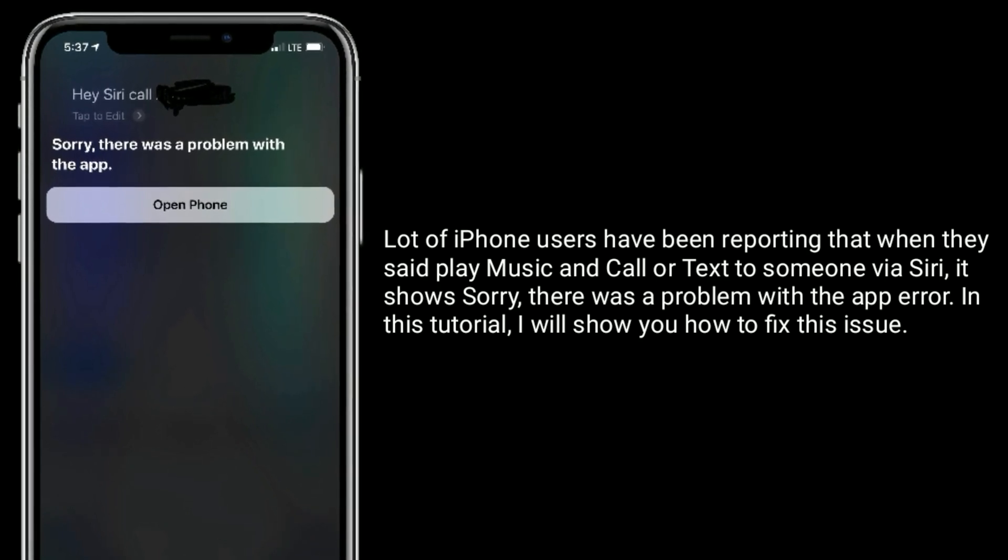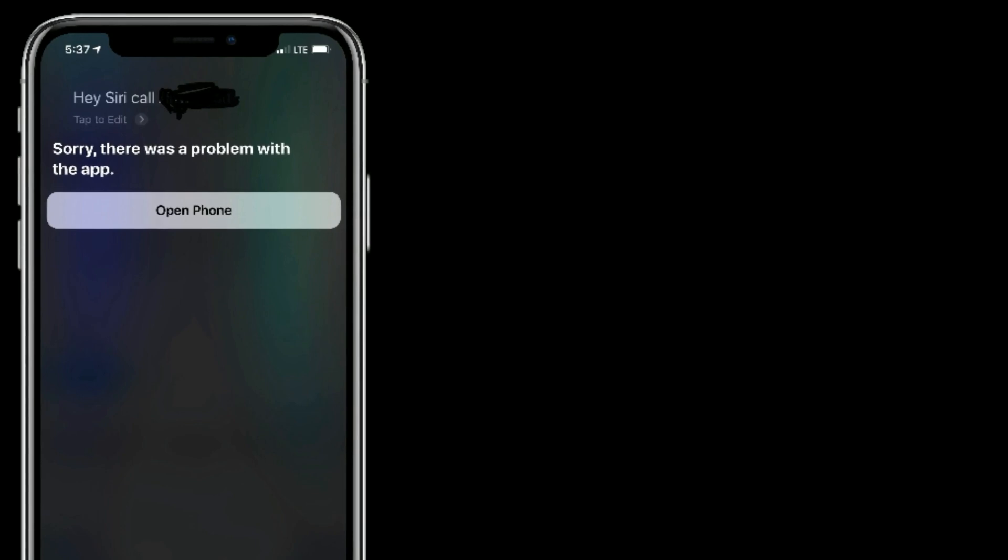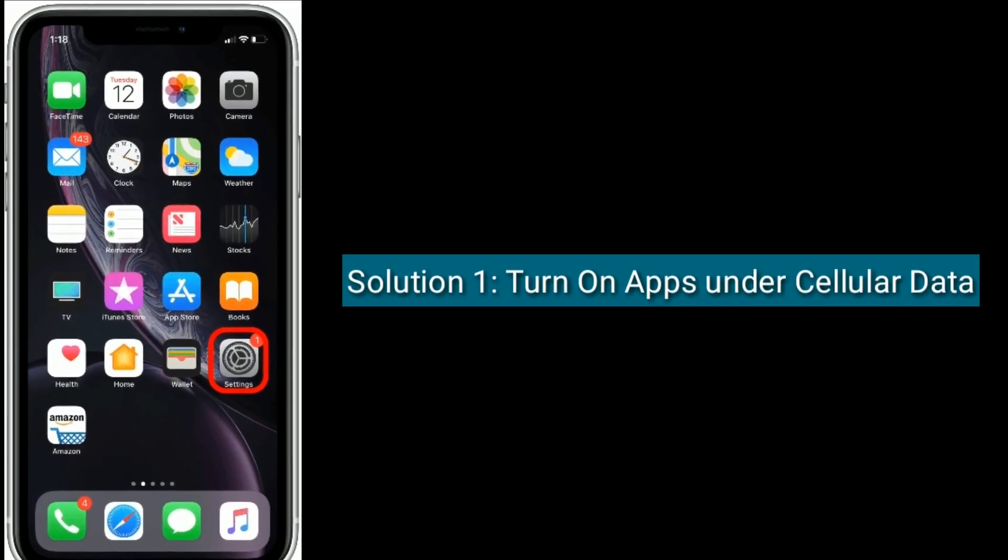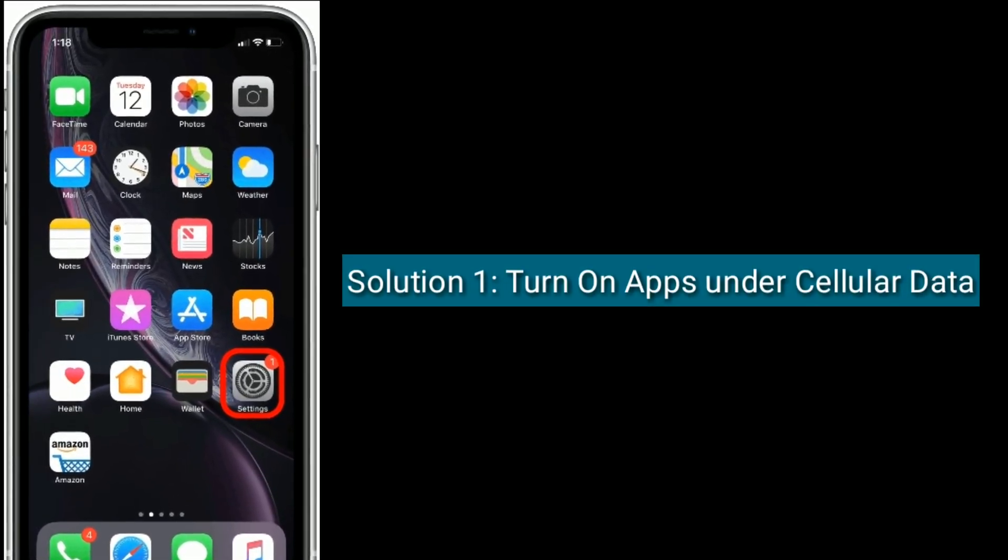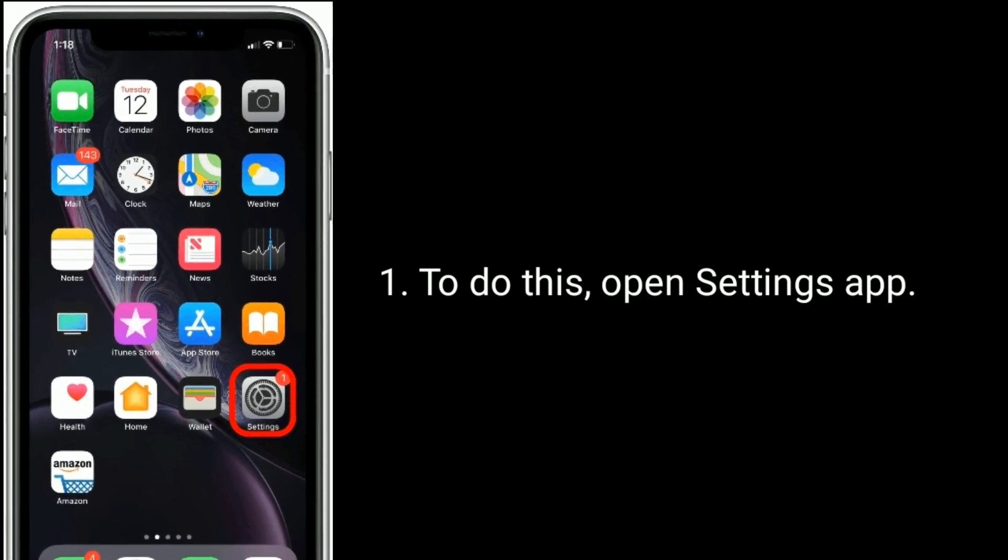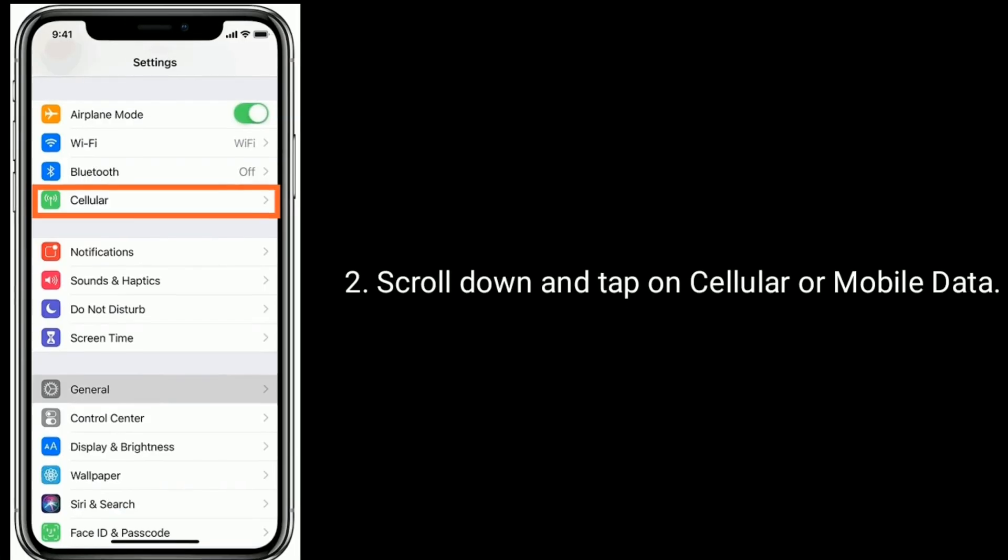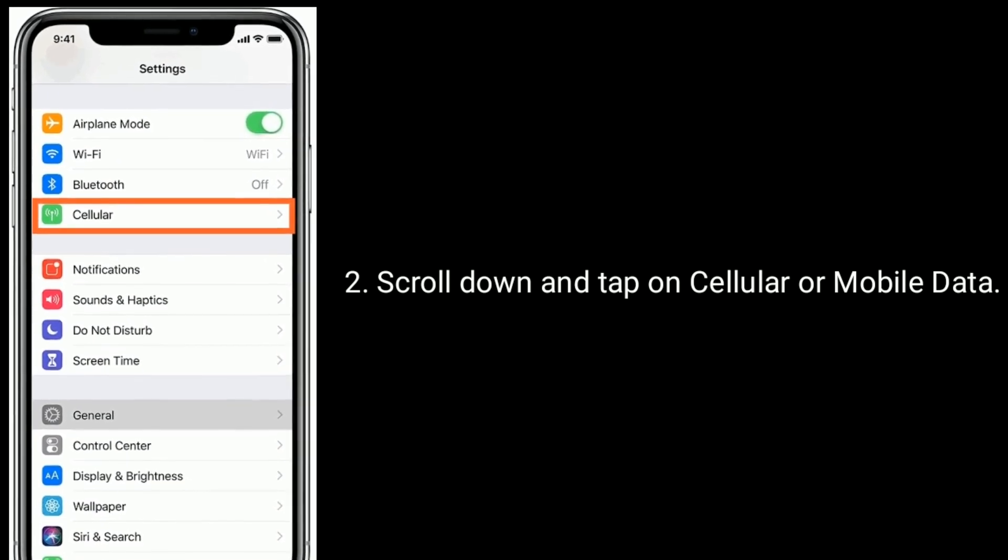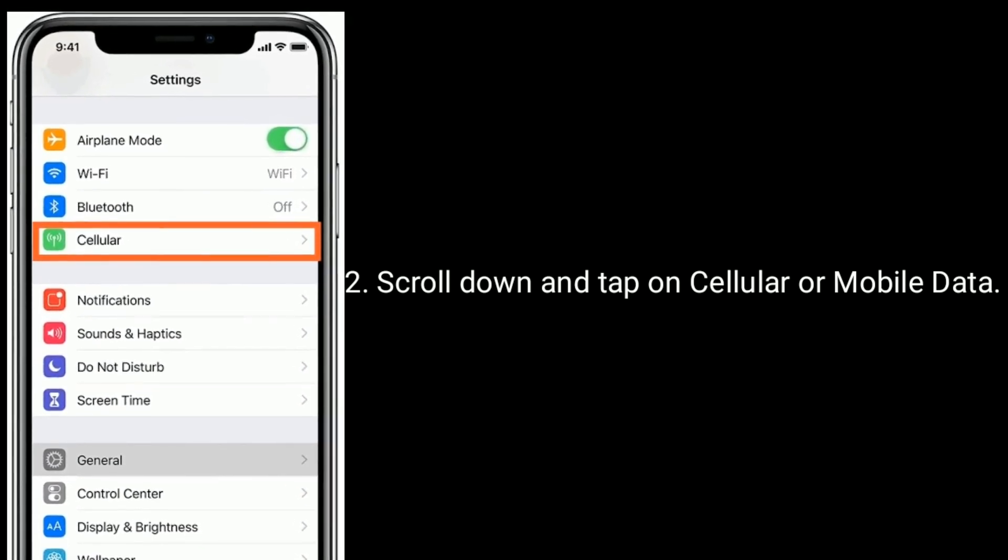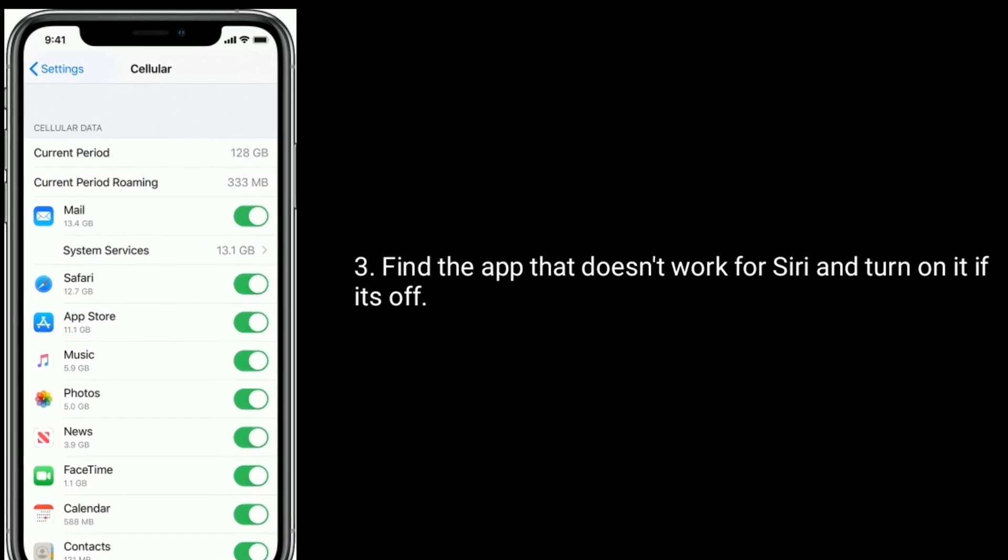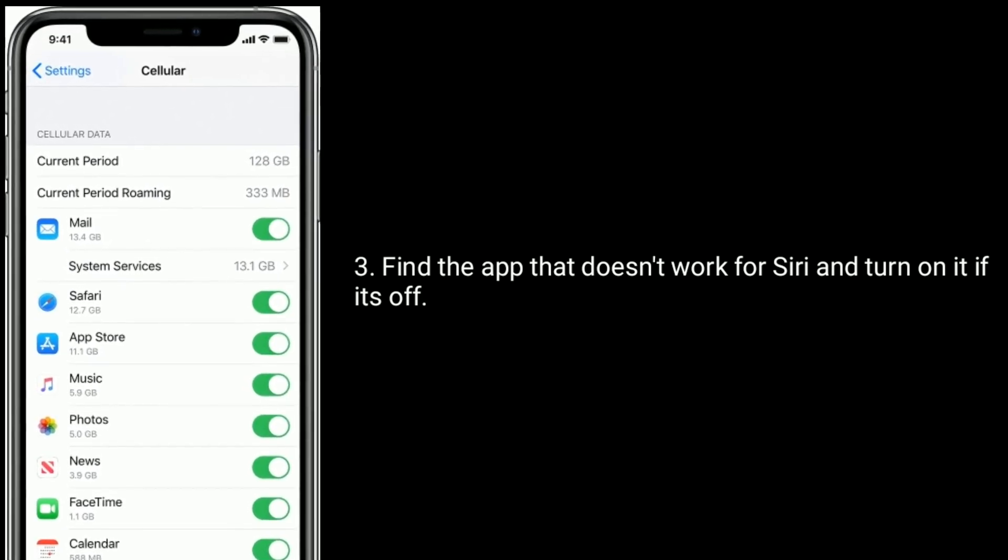Solution one is turn on apps under cellular data. To do this, open Settings app, scroll down and tap on Cellular or Mobile Data. Find the app that doesn't work for Siri and turn it on if it's off.